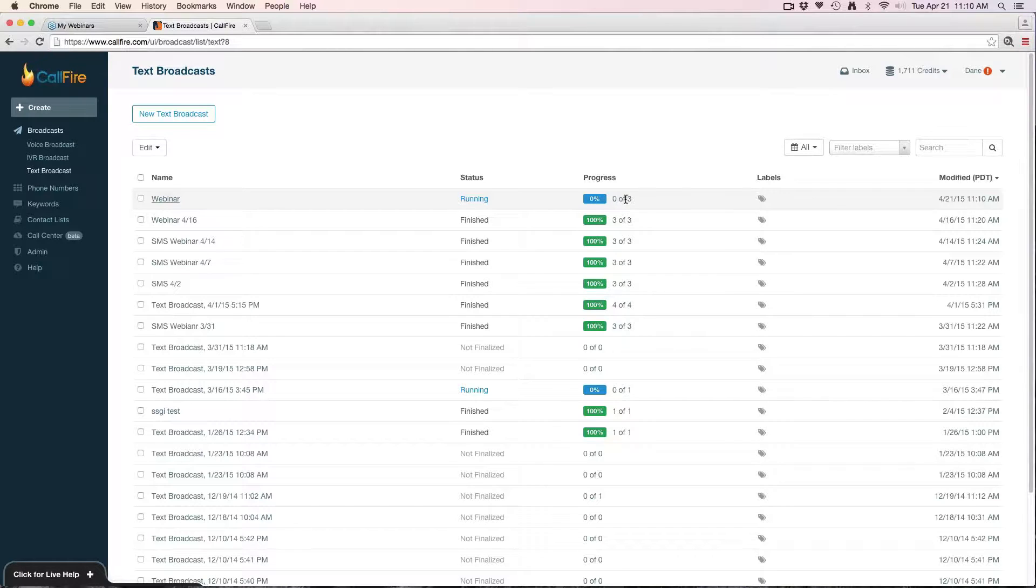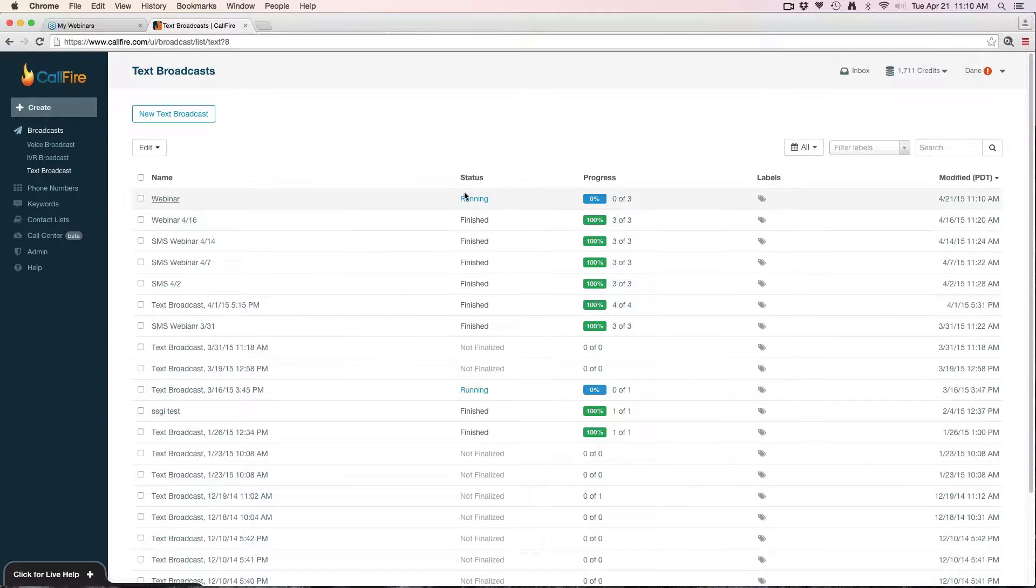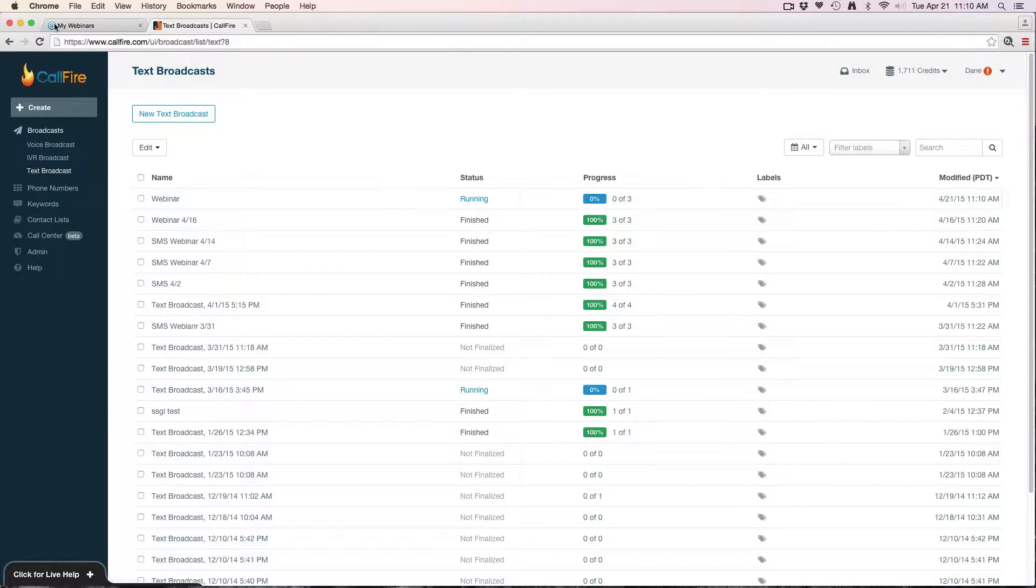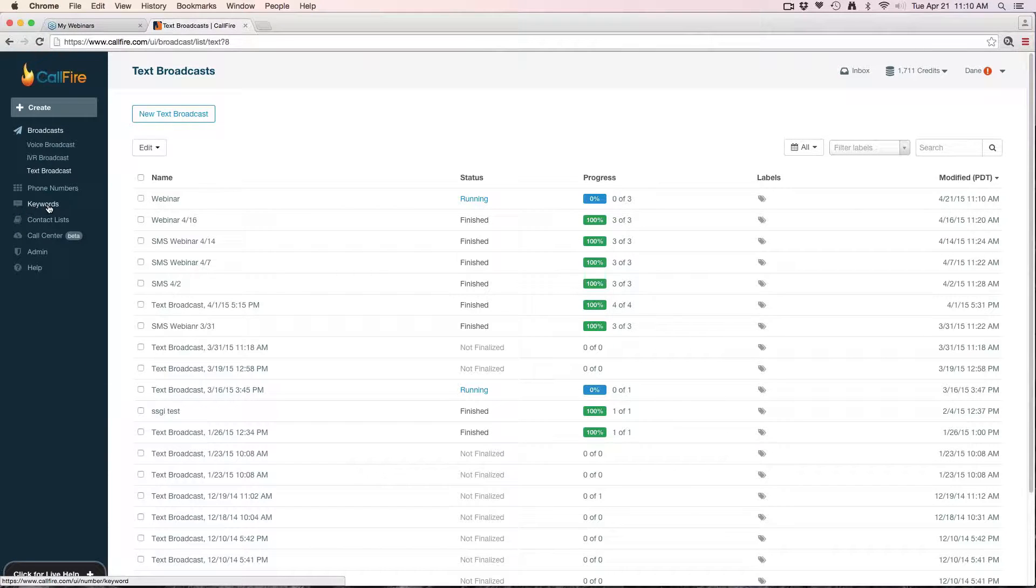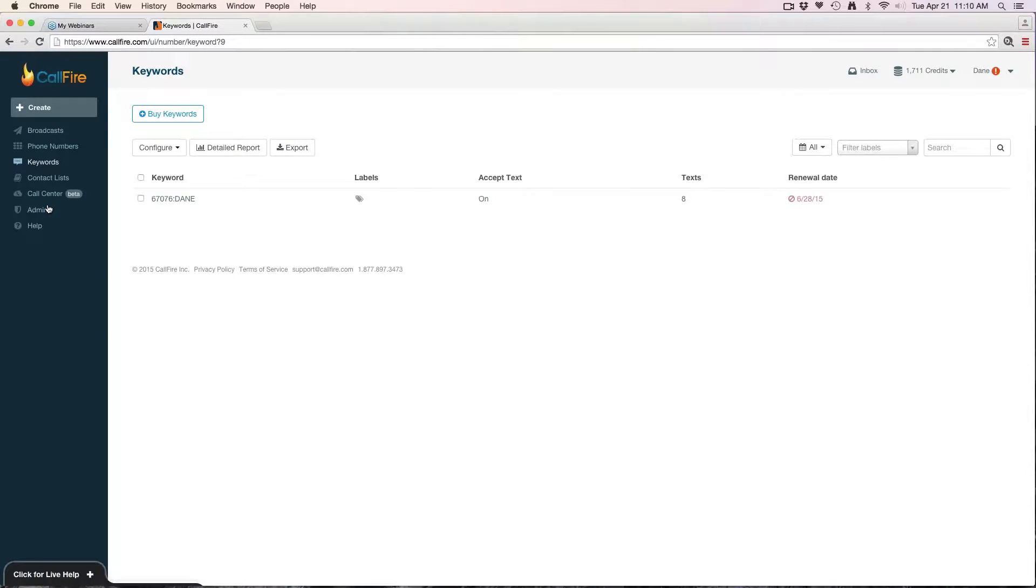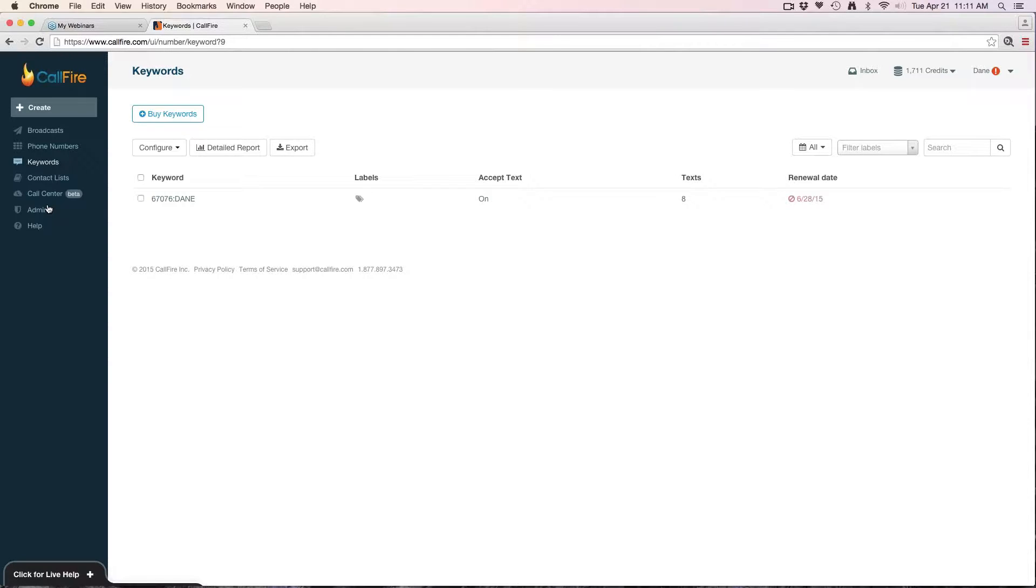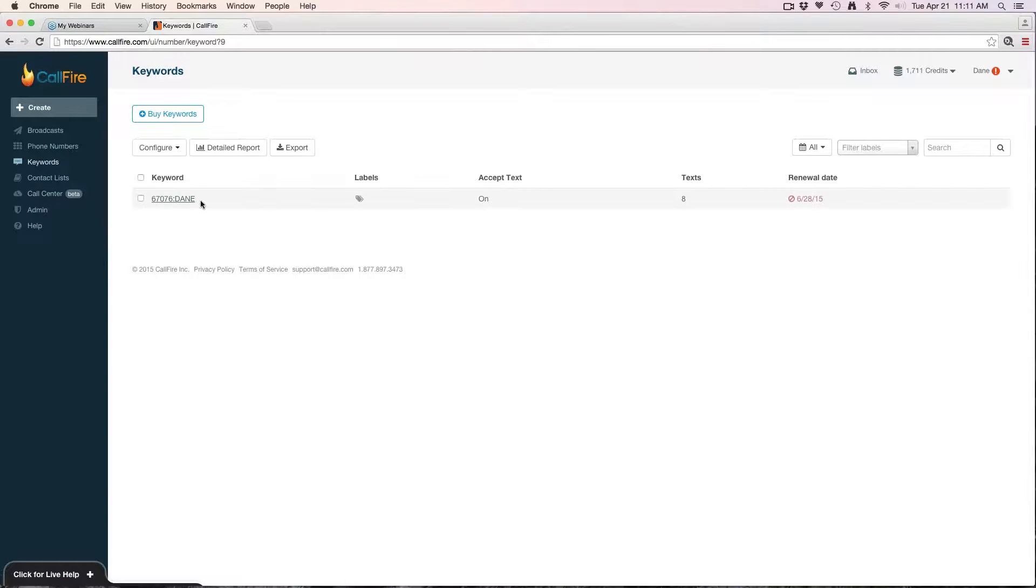So we'll let that finish up. While we're waiting on that, on the blue control panel on the left side here we have an option here for keywords. I'll go ahead and click that. A keyword is a word that people would text into a shortcode, and the owner of the word would get all the text. So for example, my keyword is Dane. Anytime someone texts Dane to our shortcode 67076, those texts go to me.